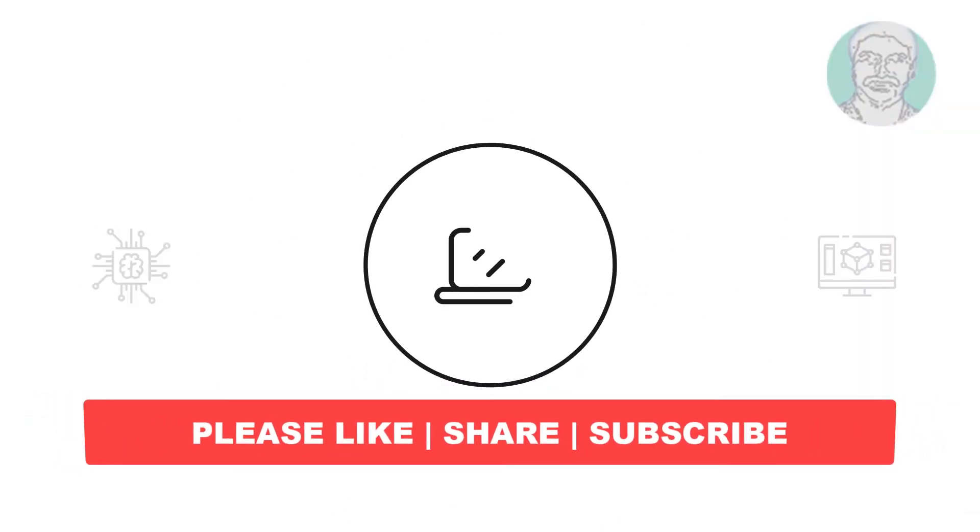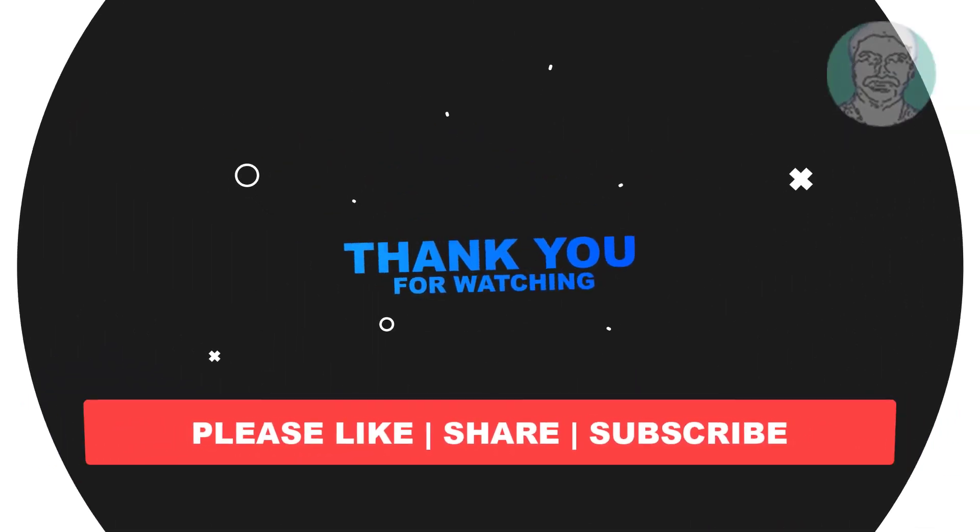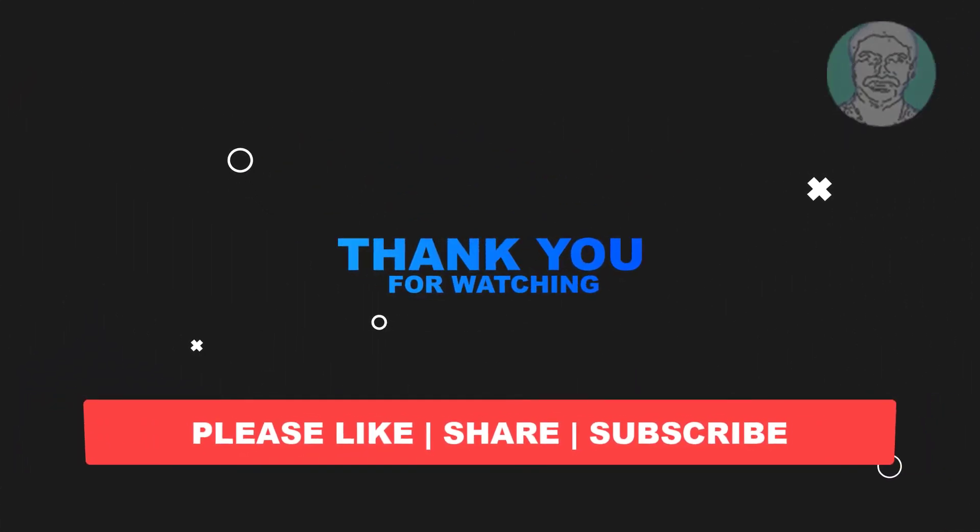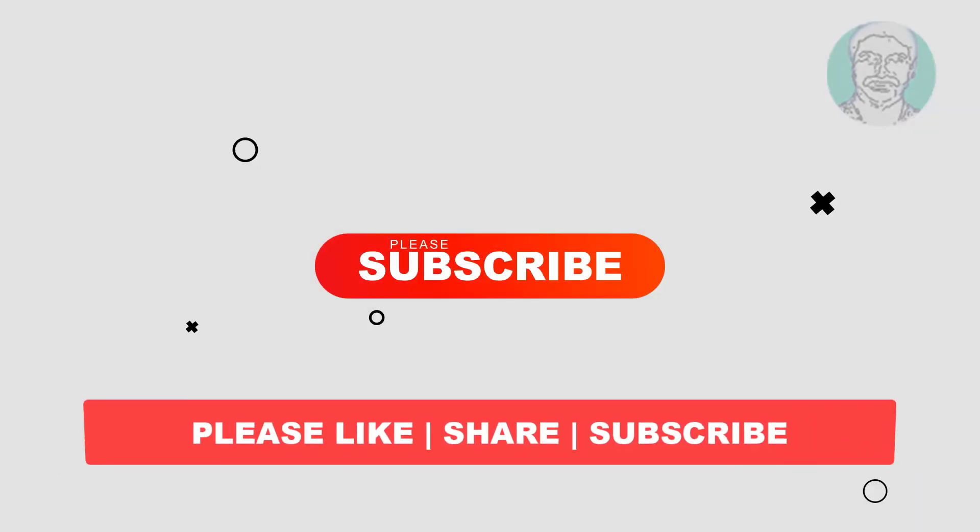I hope this video tutorial helps you. Please like, share and don't forget to subscribe to my channel. Thank you very much, see you next video.